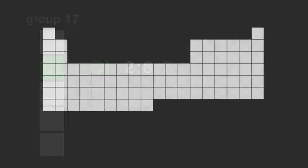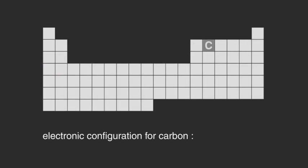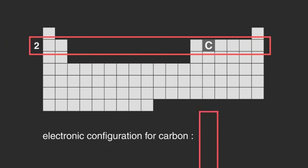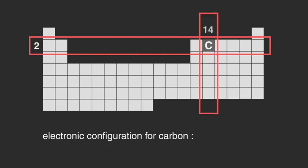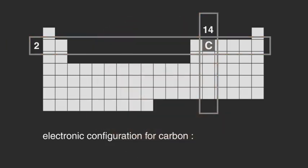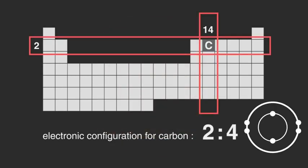Now, pause the video again and write the electronic configuration for carbon, atomic number 6, period 2 and group 14. The electronic configuration for carbon is 2, 4. Did you get it right?